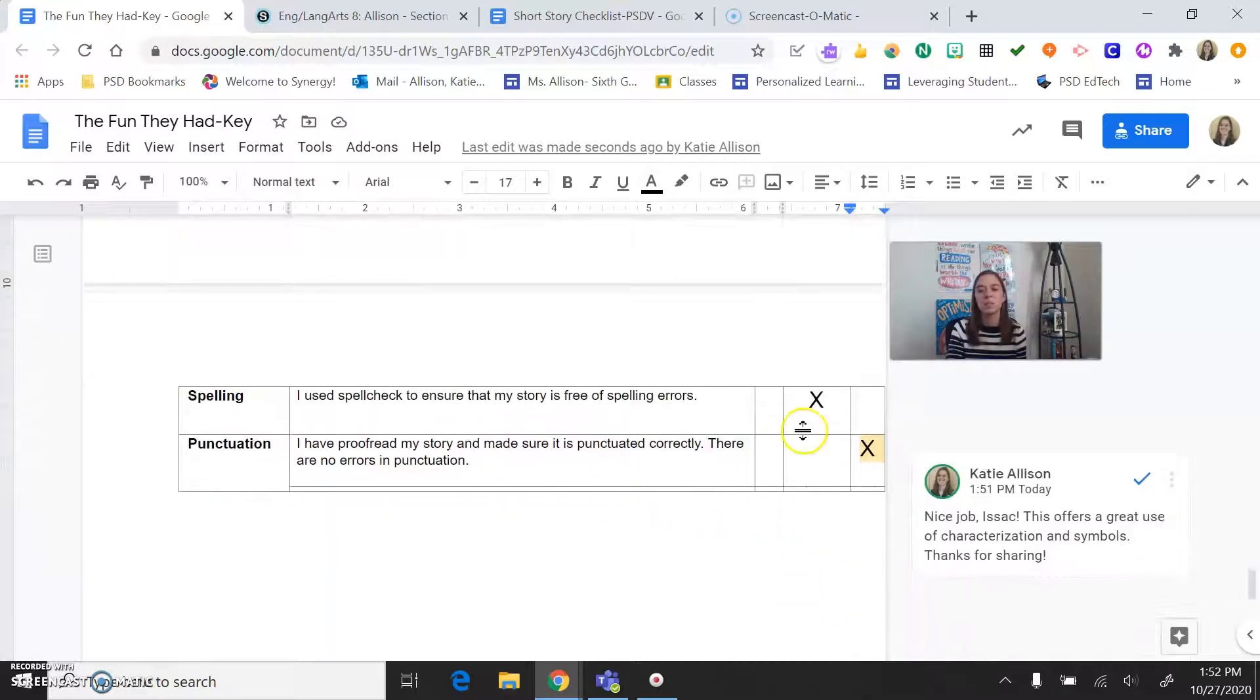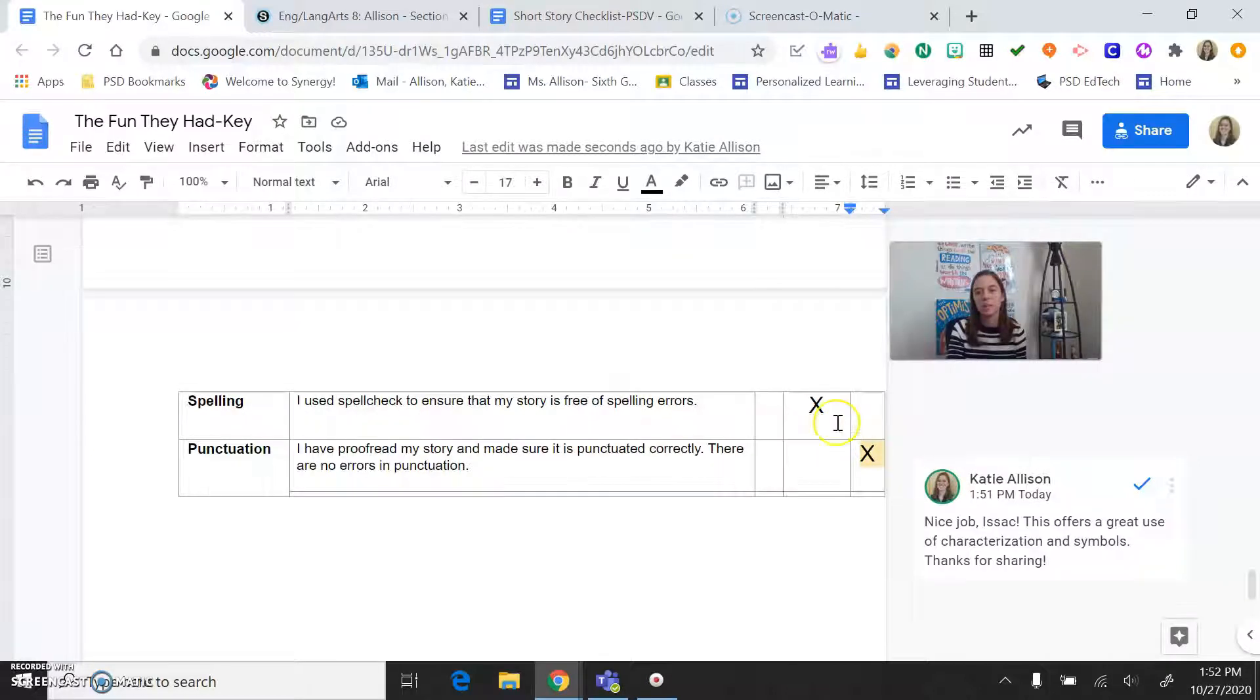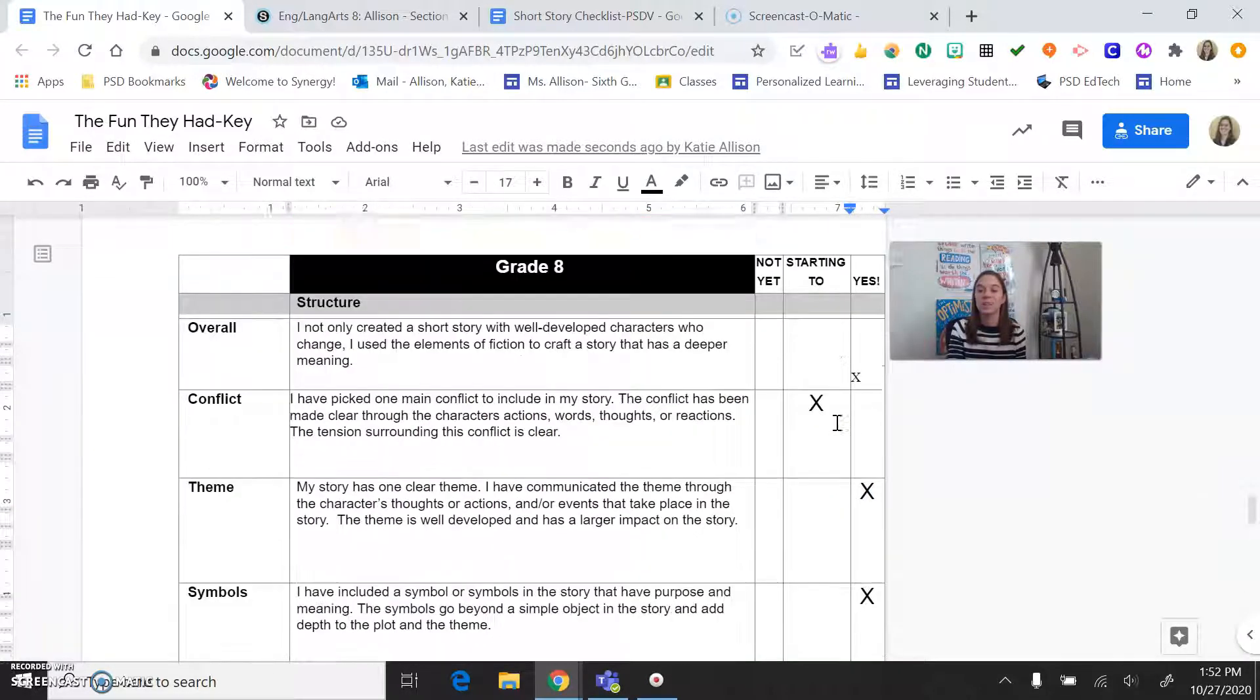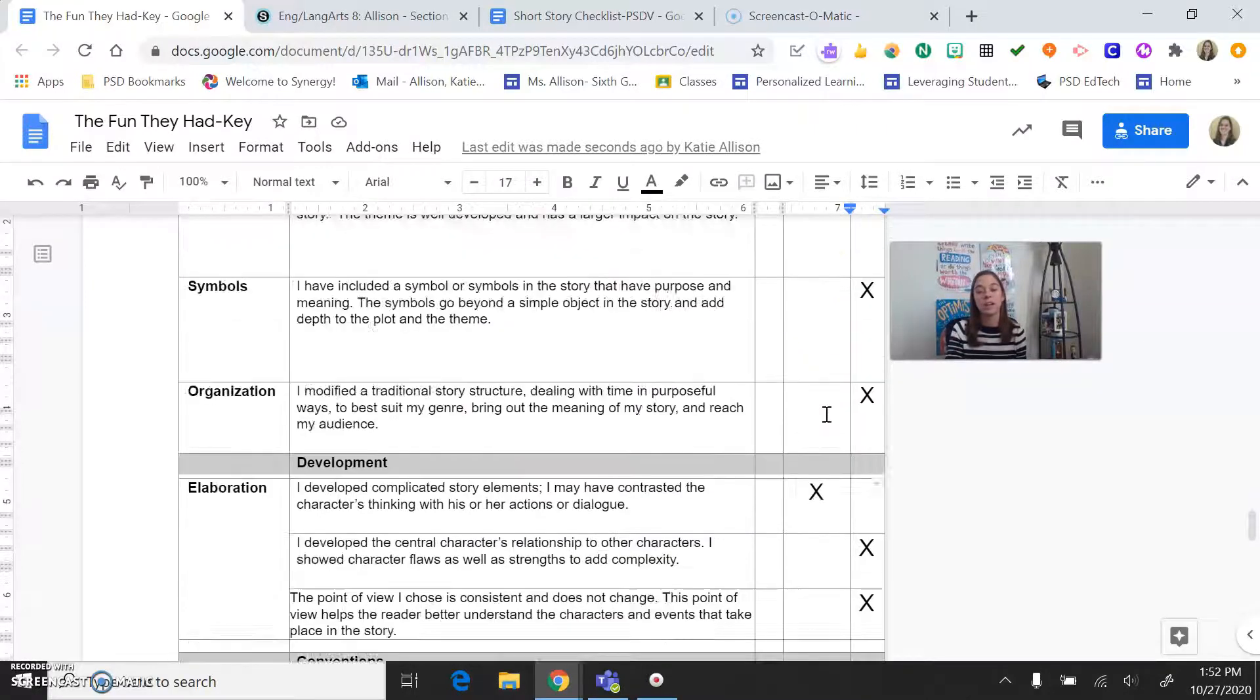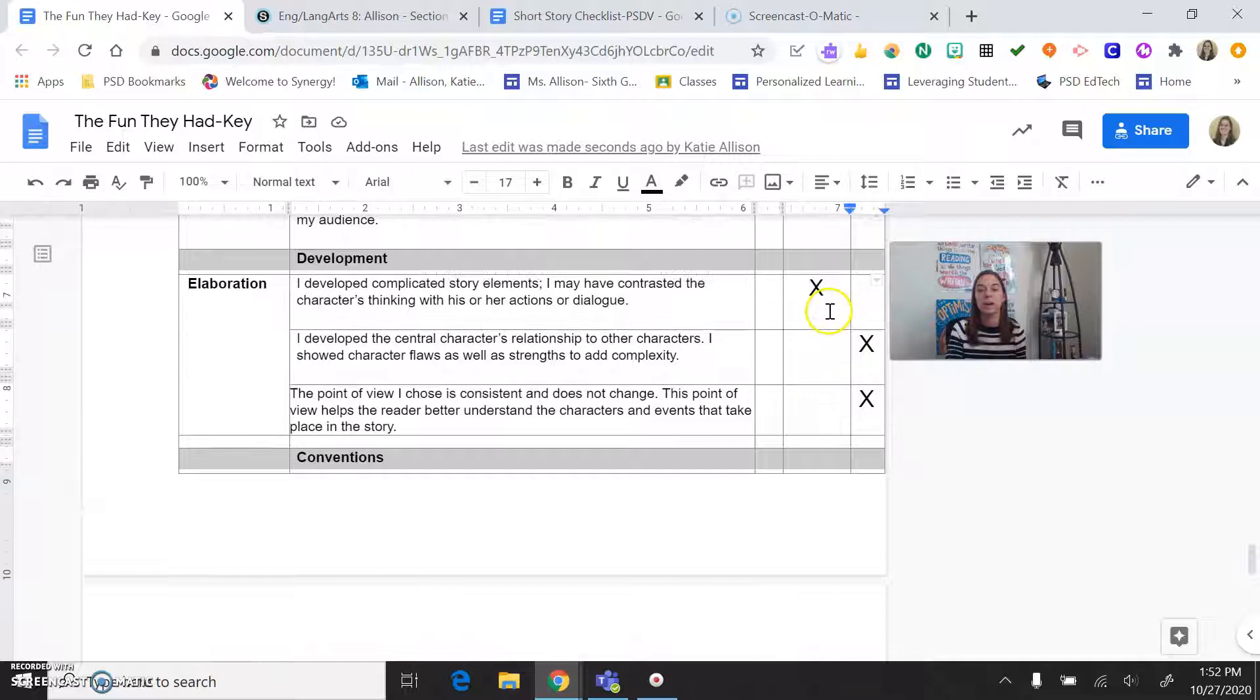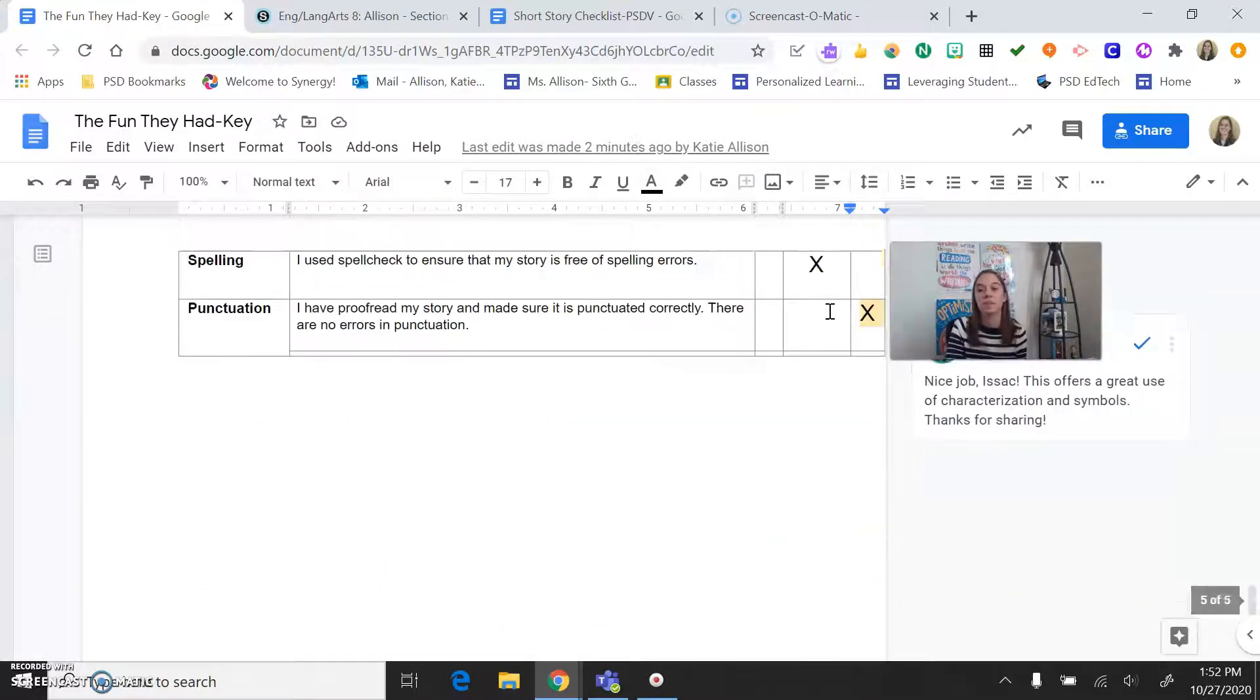And then down here, there was one more. Oops, I messed up on my spelling a few times. So that was also a starting to. No biggie. So if I was this person, I know exactly what I want to go back and work on right now. I have three areas of focus. I'm going to go back and look at the conflict. I'm going to go back and look at my elaboration, specifically the dialogue, and then my spelling.